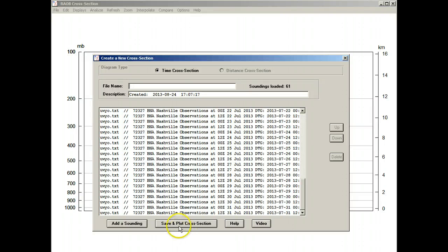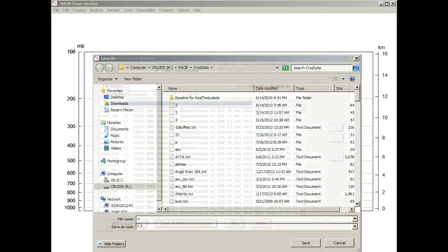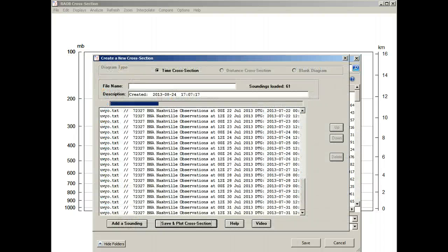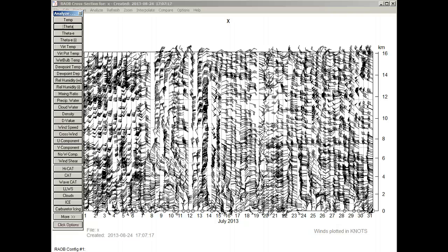Then we'll save and plot, calling this X for cross section. It's loading and transferring, and there's all 31 days for the month of July. We can do a quick analysis — for example, wind speed.